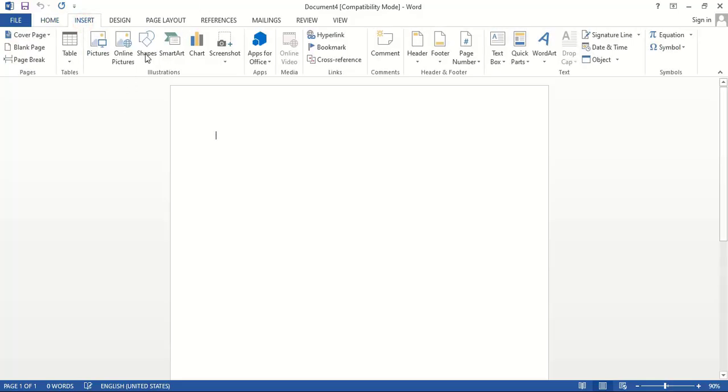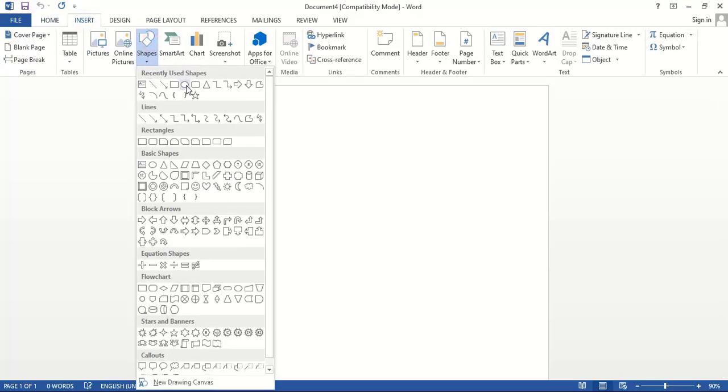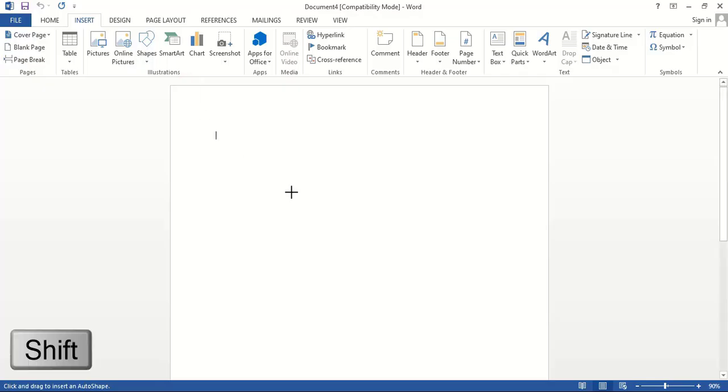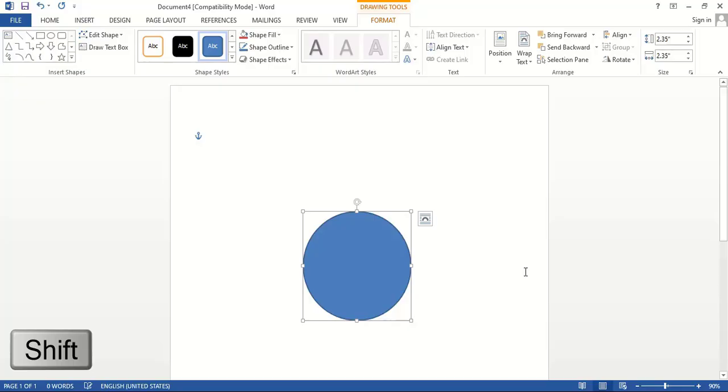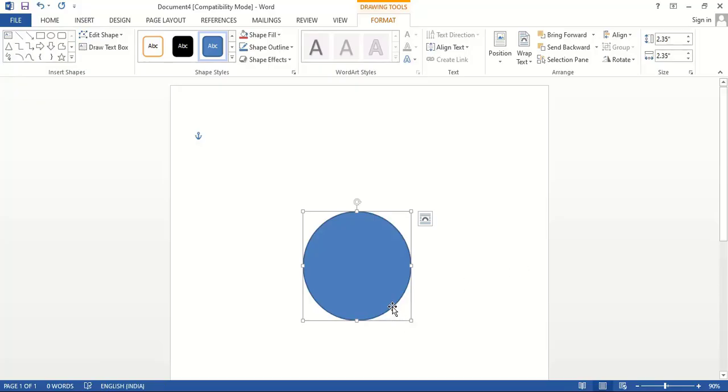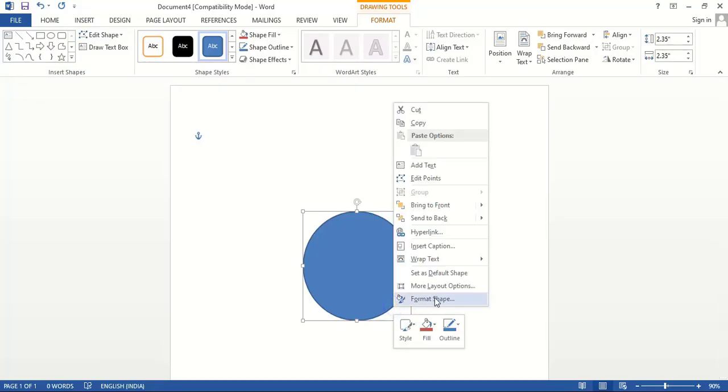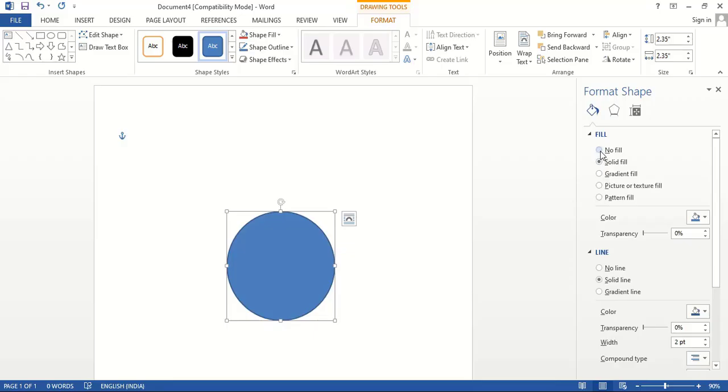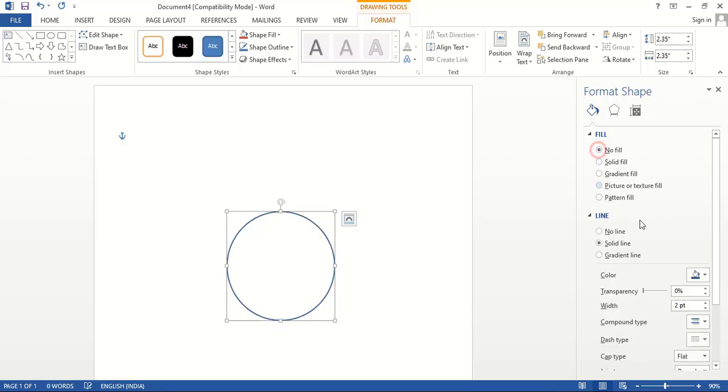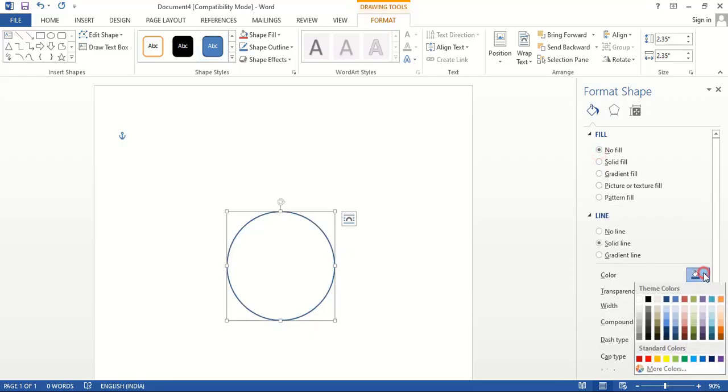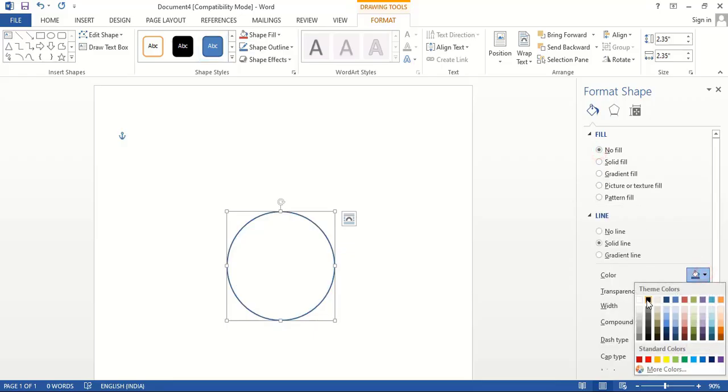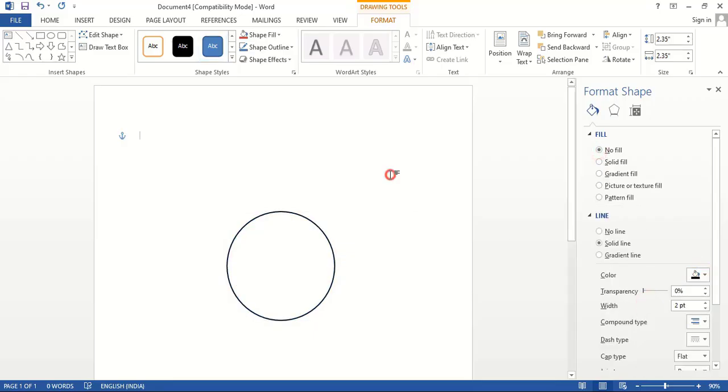Go to Insert, Shape, and choose the oval tool. By pressing the Shift key, drag it to make a circle. Now right-click over this and select Format Shape. Let's remove the fill color and change the outline color.